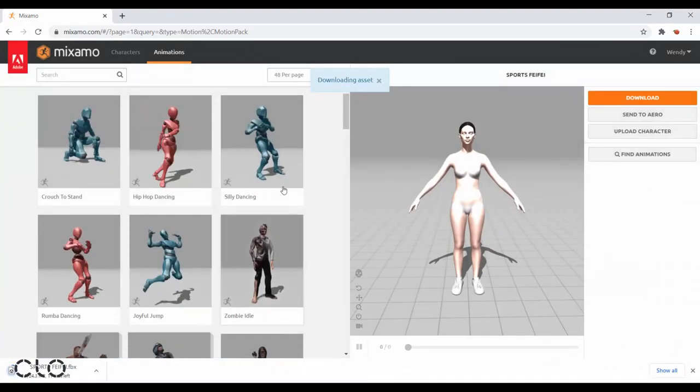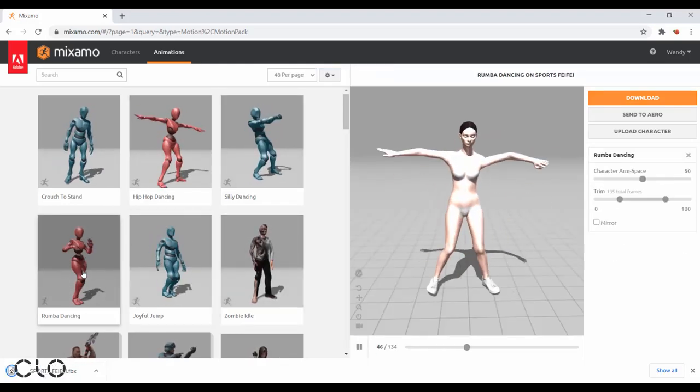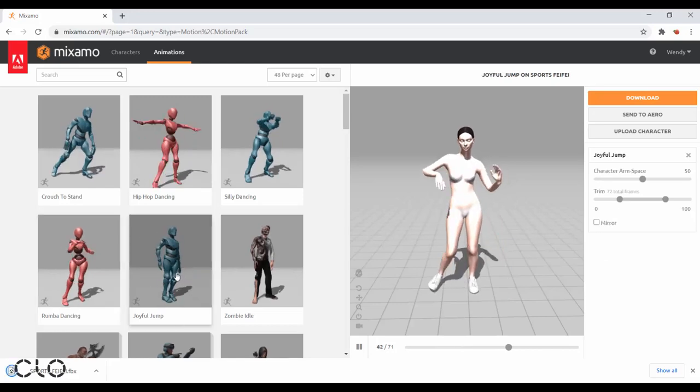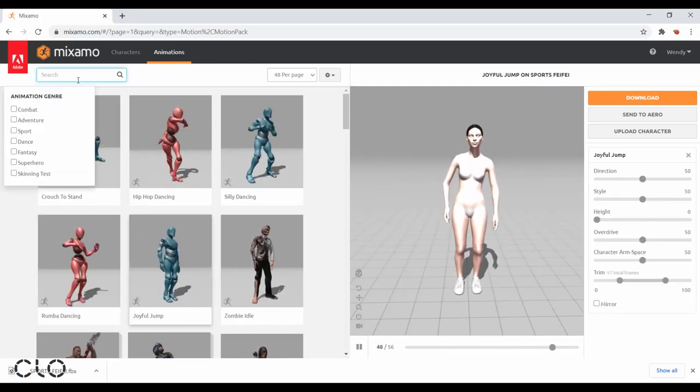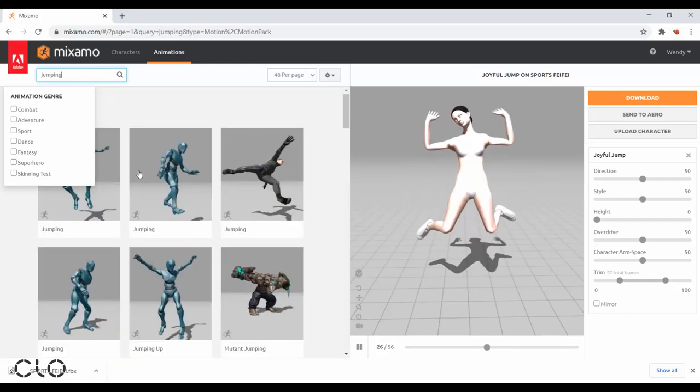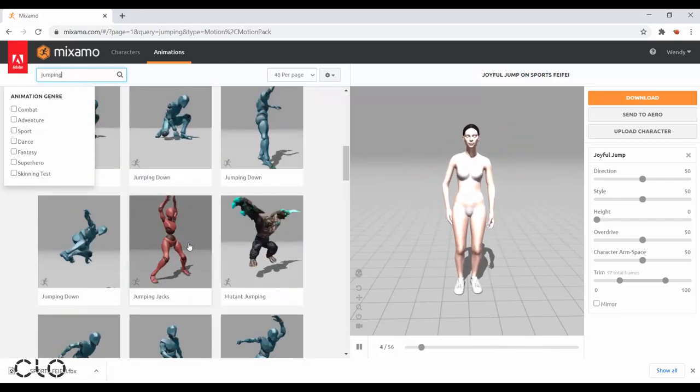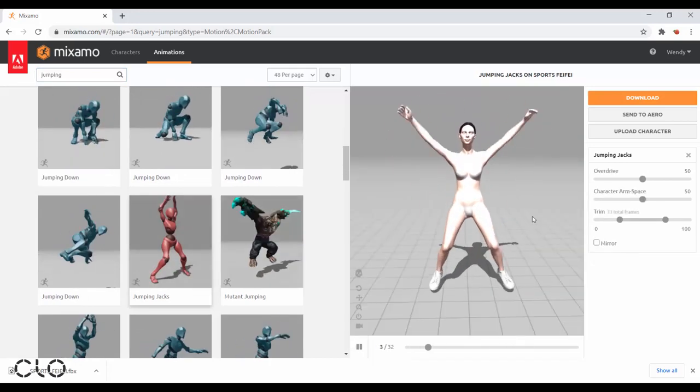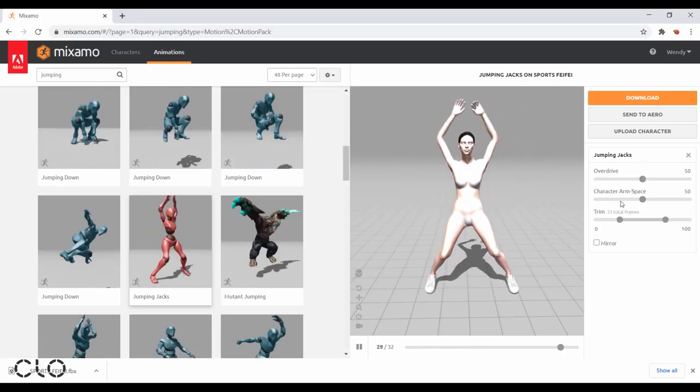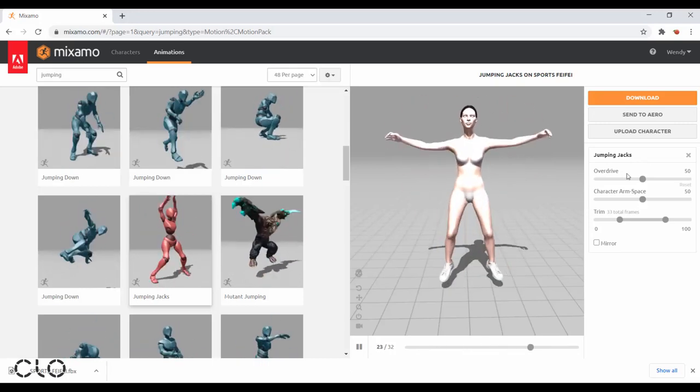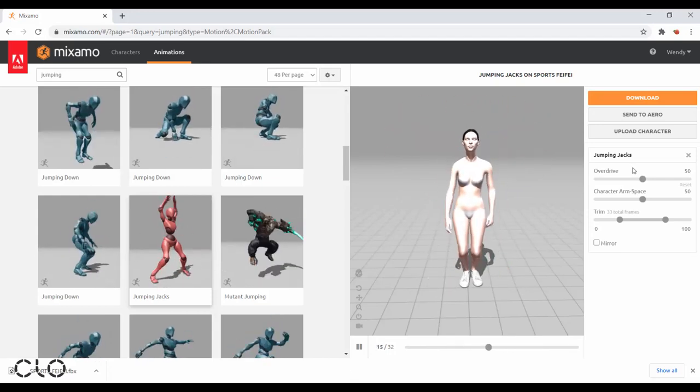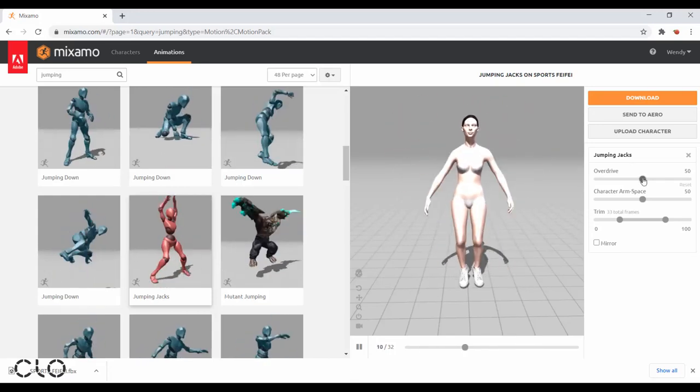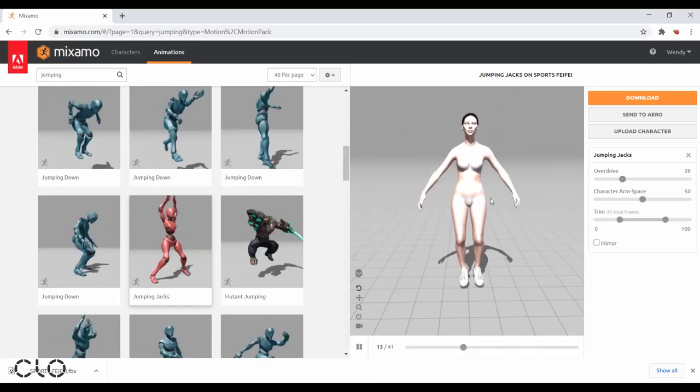Next, I can apply the animation. You can click on different options to review how your avatar looks. I'm going to search for jumping motion. At the right-hand side, you can see there are several settings that allow us to adjust the movement. The first one is overdrive. Overdrive refers to the duration of your motion. With a lower value, the movement will be slower.